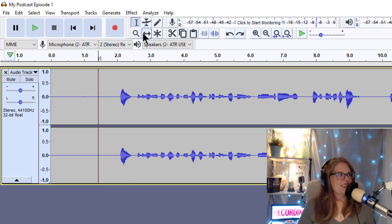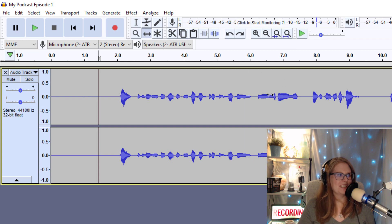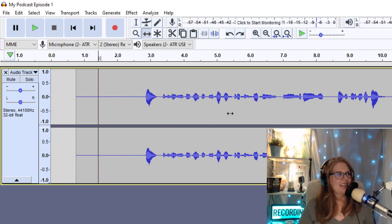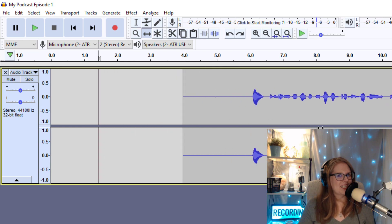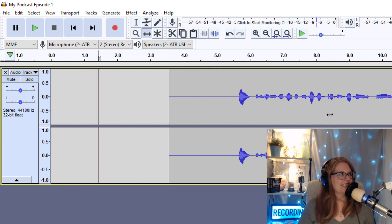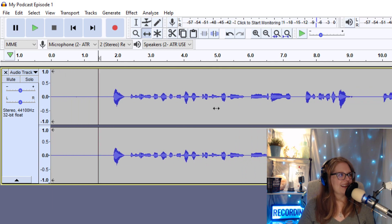And another cursor you'll be using is the time shift tool. So that can be used for a whole track or a selection of a track to move it wherever you need it to go. And we're going to use that a little bit more when we add music in a bit. So let's move this back.